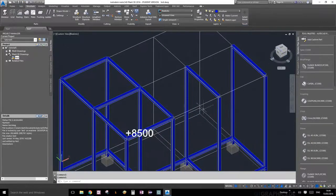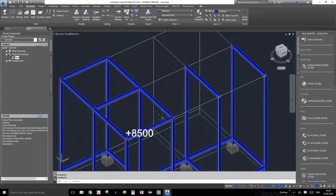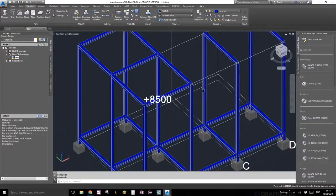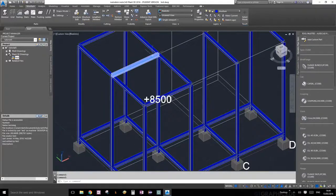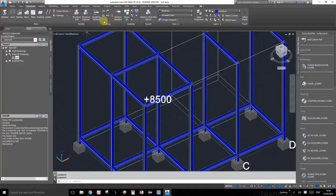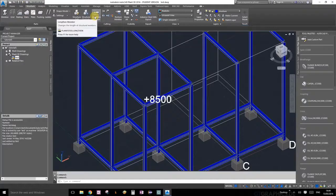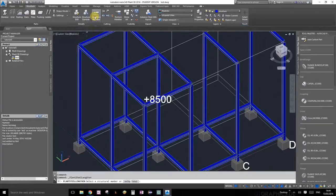First thing we're going to learn is how to lengthen a member. Under the structure palette under cutting, you'll see there is a button called lengthen member. Go ahead and click that.